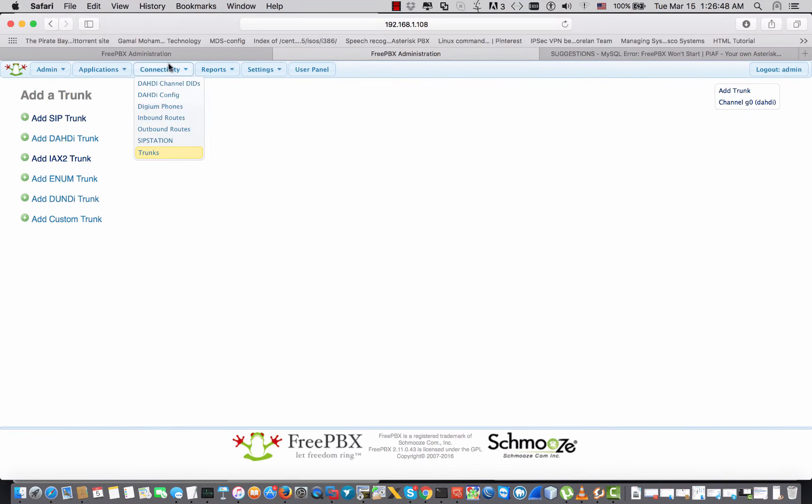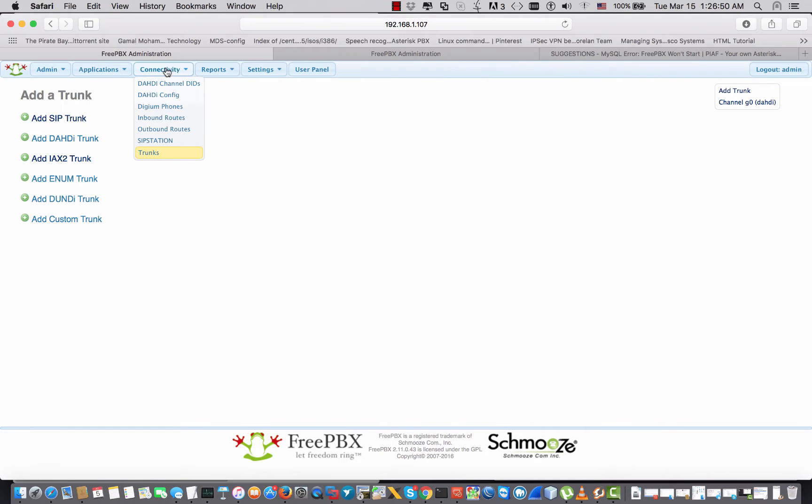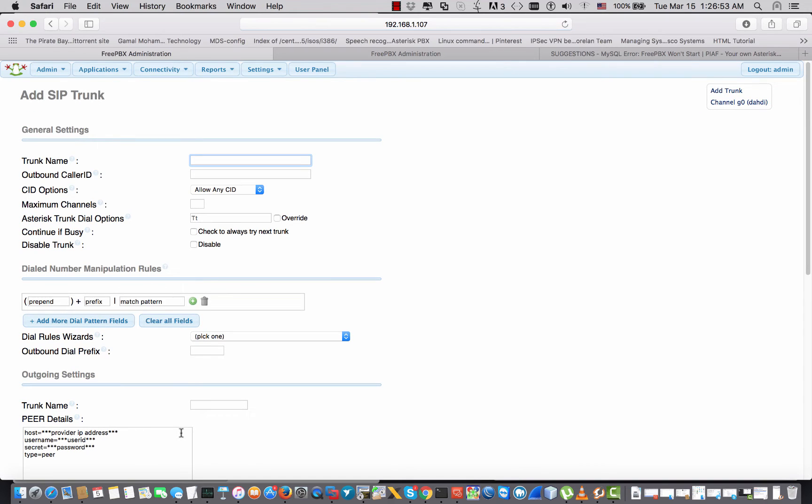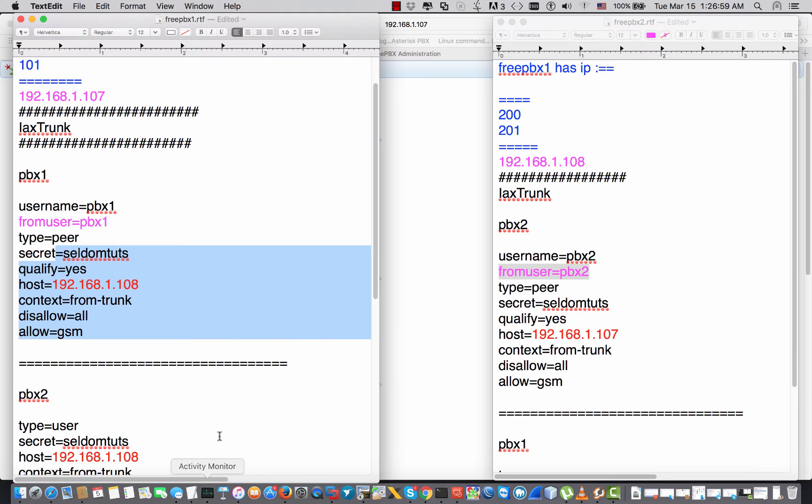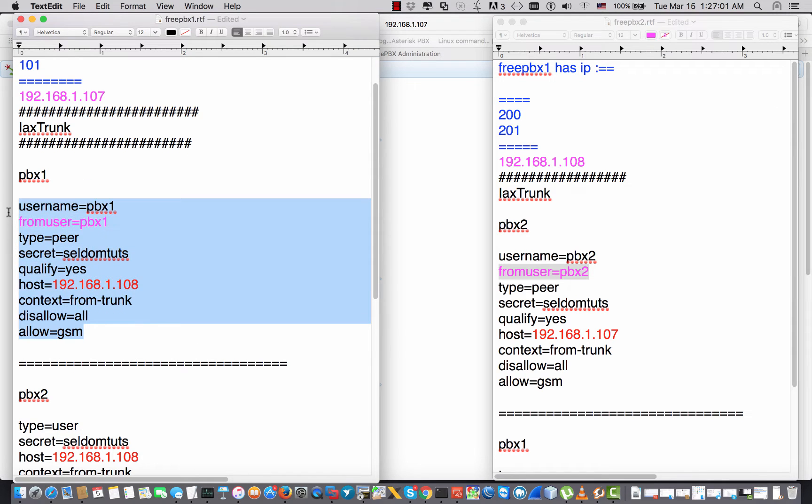Again, I'm gonna go to my FreePBX connectivity trunks. I'm gonna hit add SIP trunk. I can say Sildan Tutorials - anything you can type right here. Copy that.